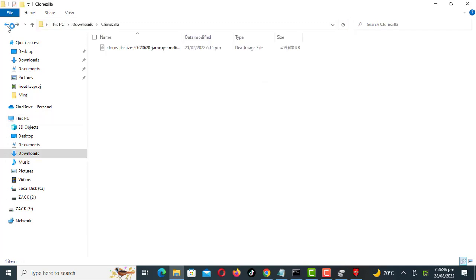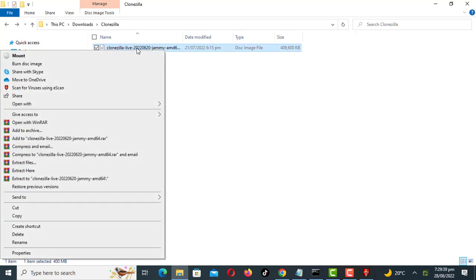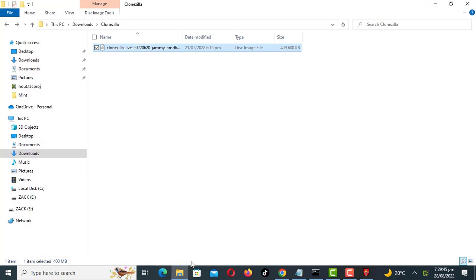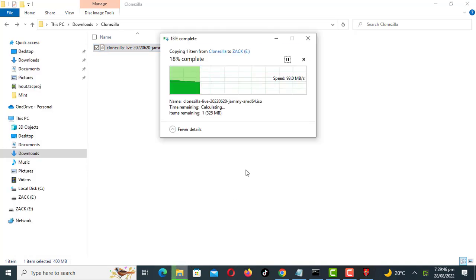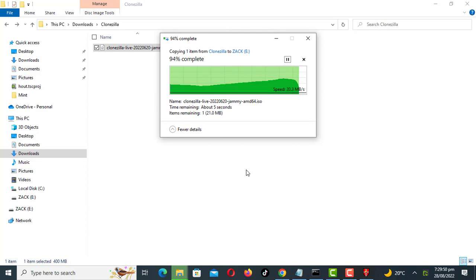Let us try transferring the file again and see the speed. As you can see the speed has significantly improved.